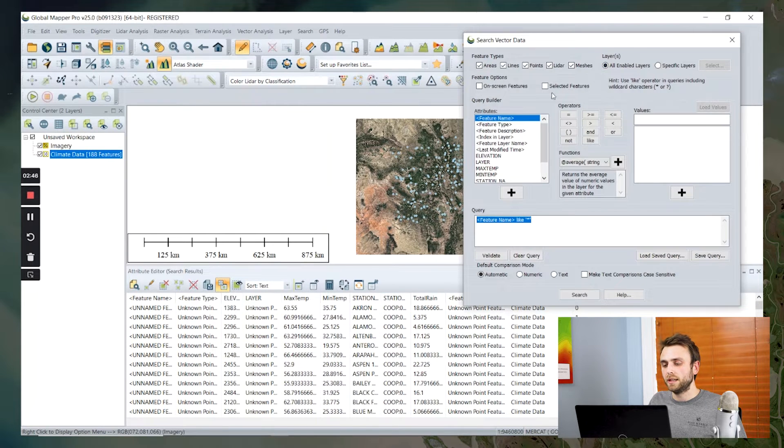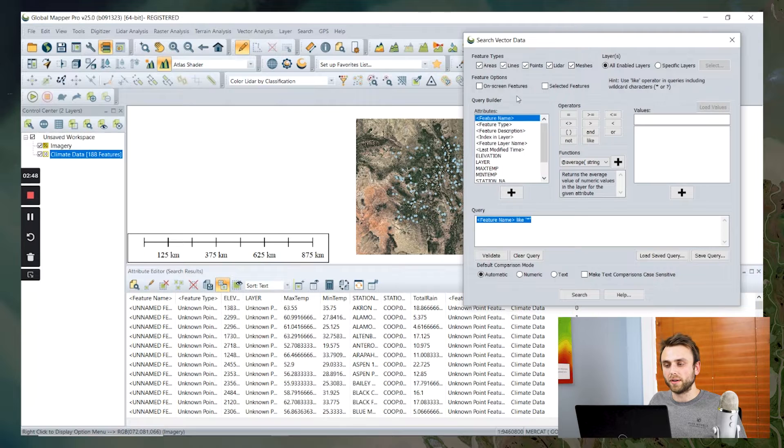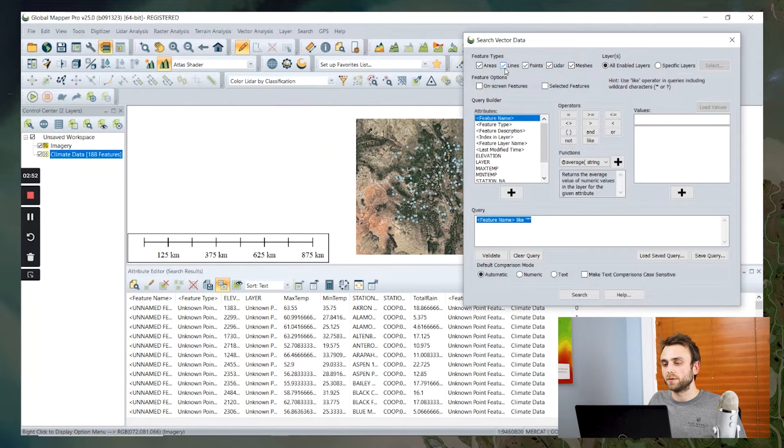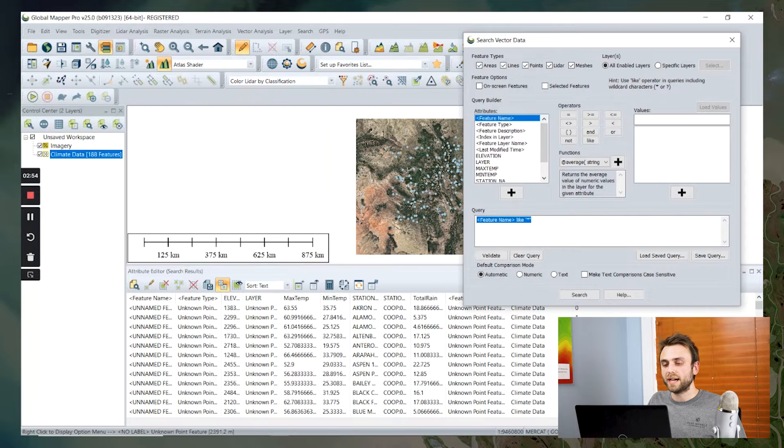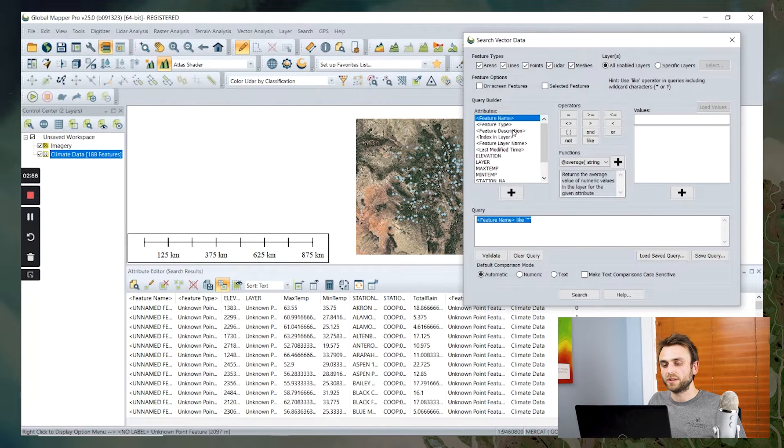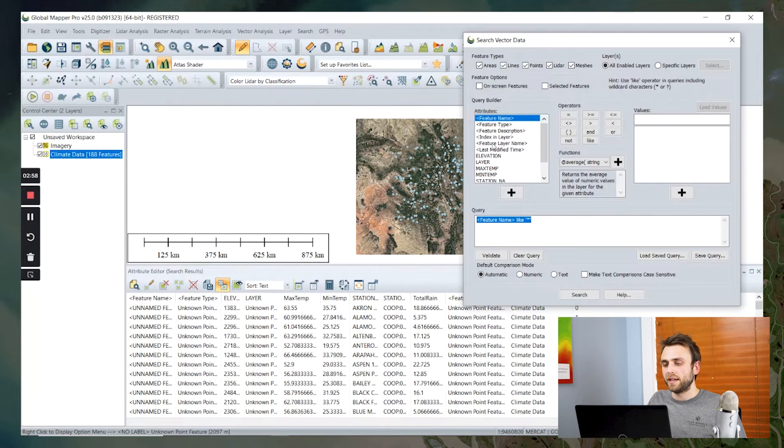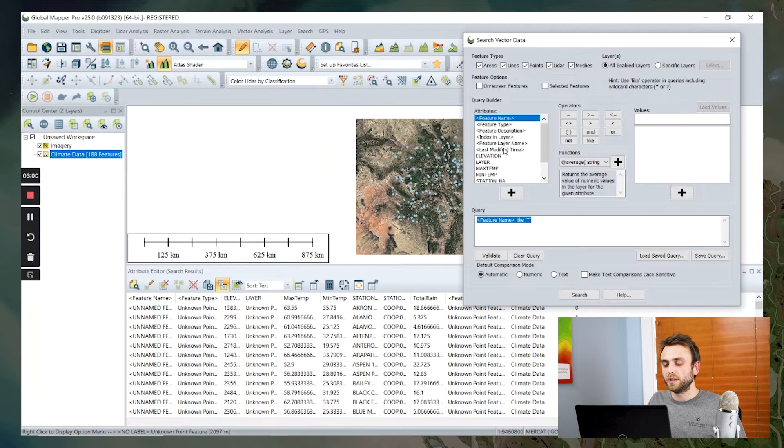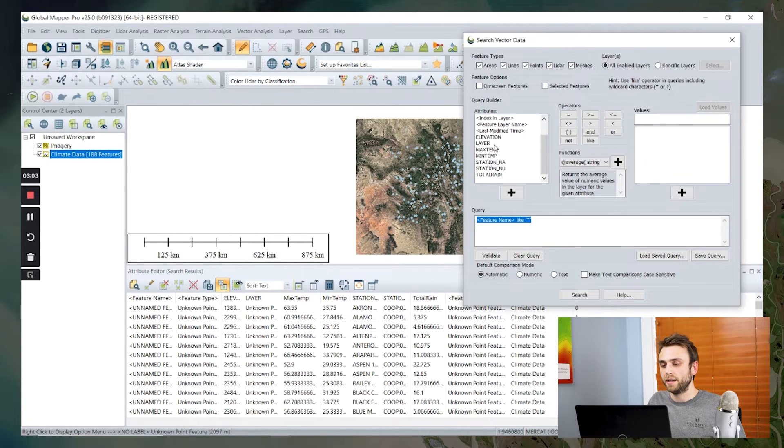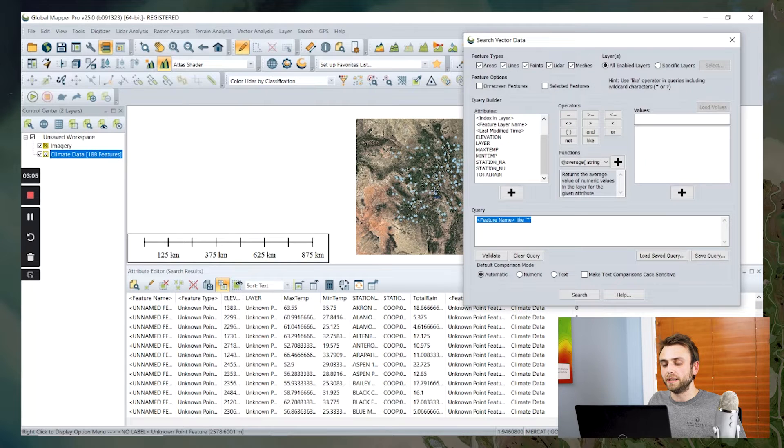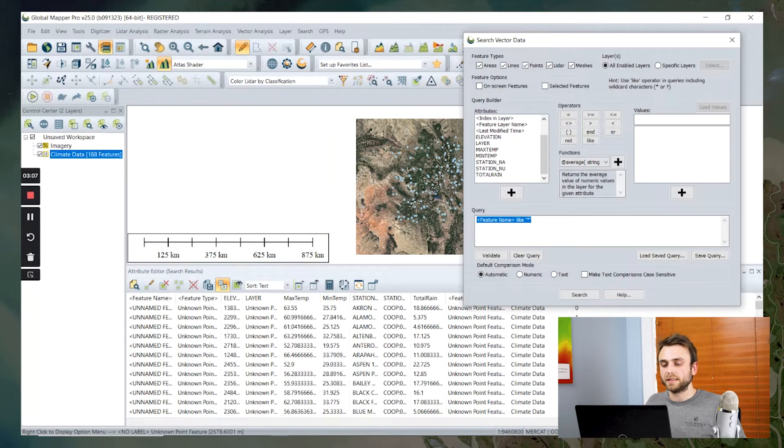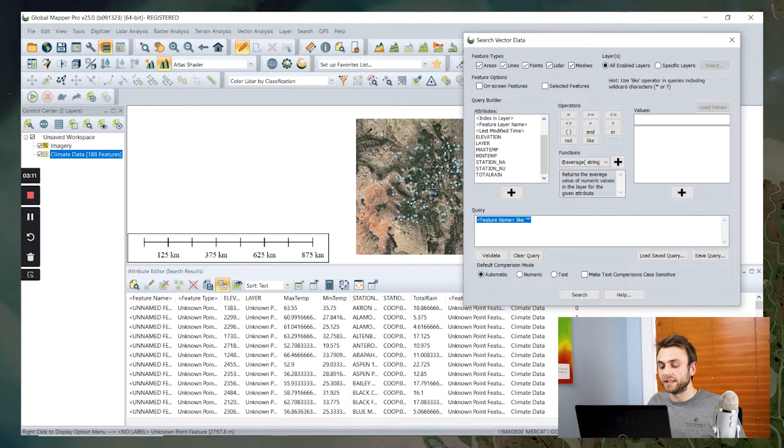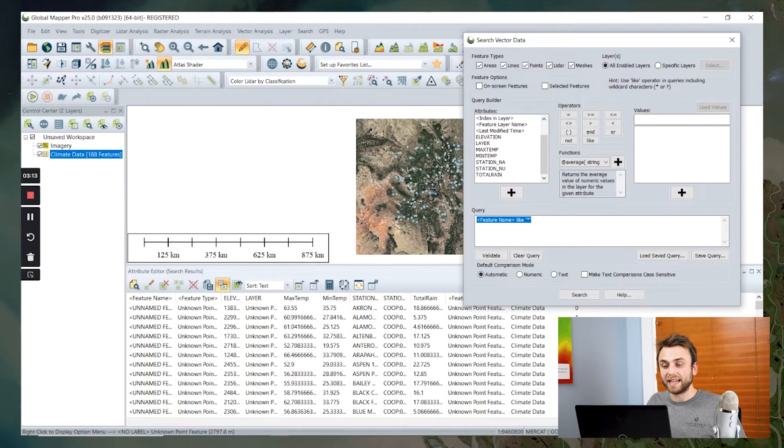We're going to use this dialog here to build our query. We could limit our results to just a particular feature type. We don't need to do that in this case because we just have point features. Here are our attributes that we can use to create our query. And today we are going to be looking for points that represent weather stations that are at a high elevation and that have a high annual rainfall.